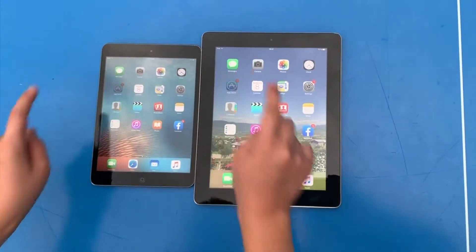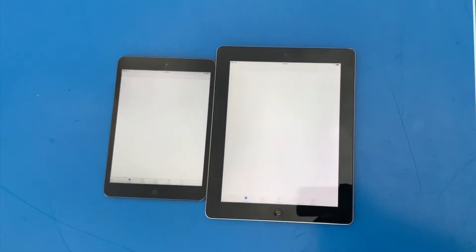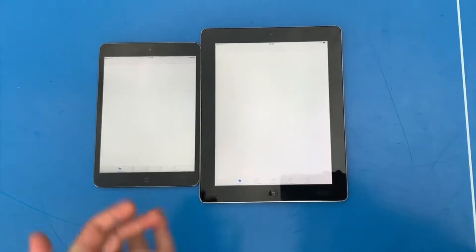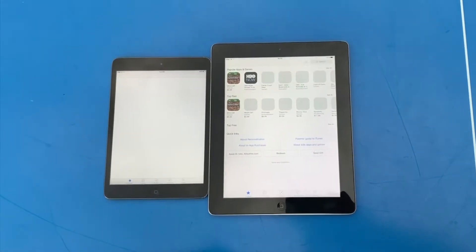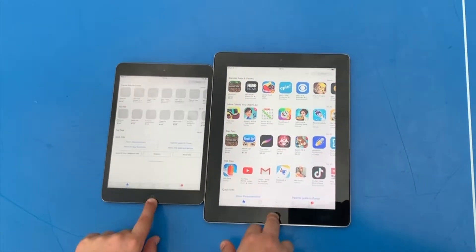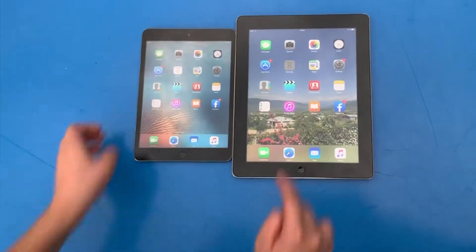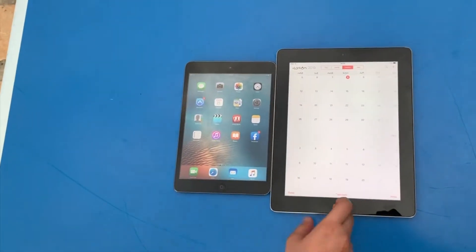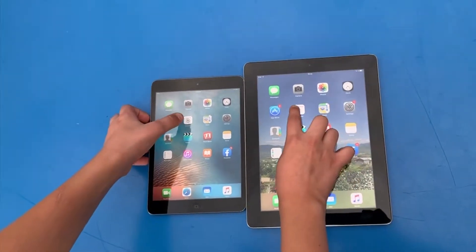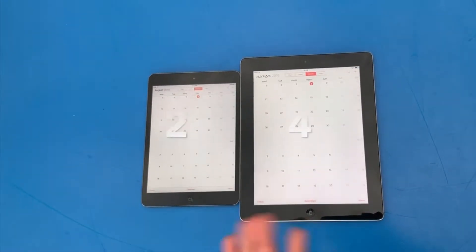App Store - 3, 2, 1. Still waiting... and iPad 3 wins. Calendar - 3, 2, 1. It wasn't exact, so again, 3, 2, 1. iPad big wins that one.